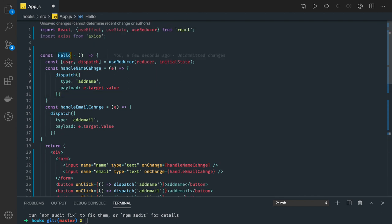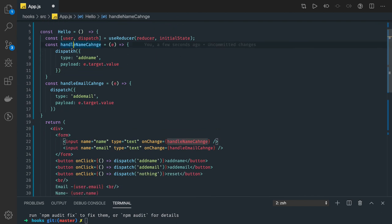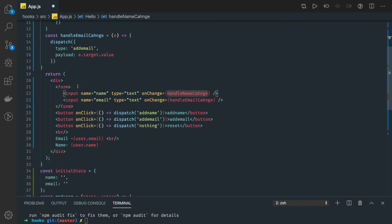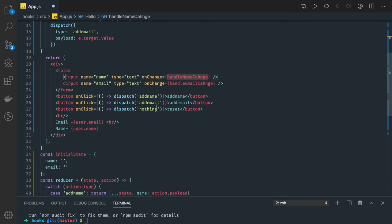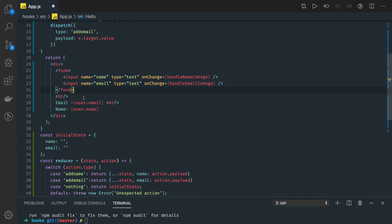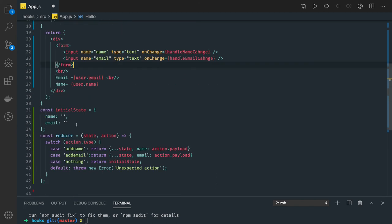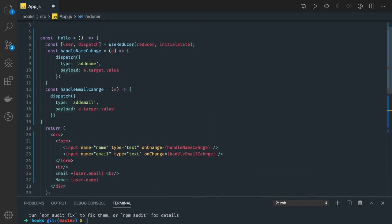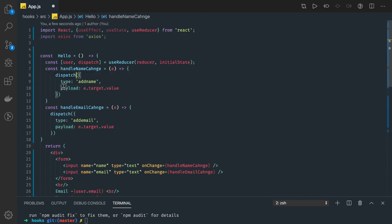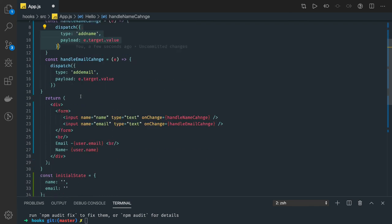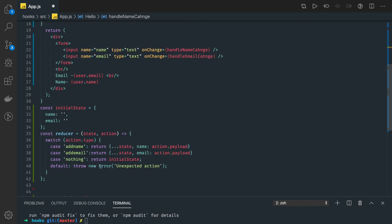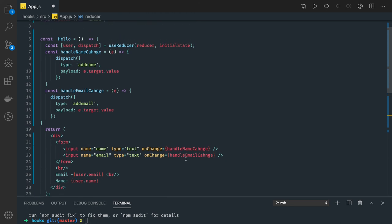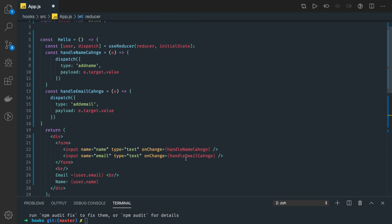This is how it is working - you are actually dispatching and updating the state. It will go to this reducer function, and it will check add name. What needs to be done is whatever the initial state we have, just update the name property from whatever we are getting in the action payload. So this is our action - action.type based on the type we are making this condition, and the payload we are getting and we are updating the state.